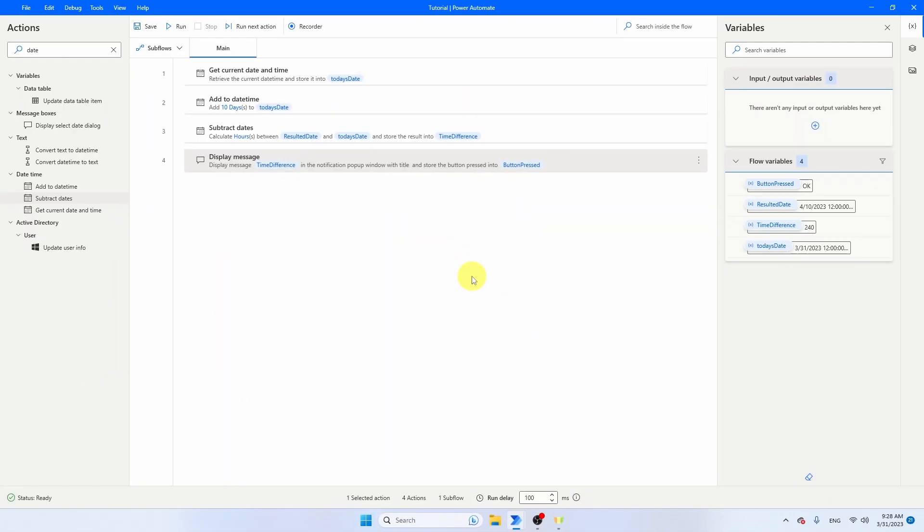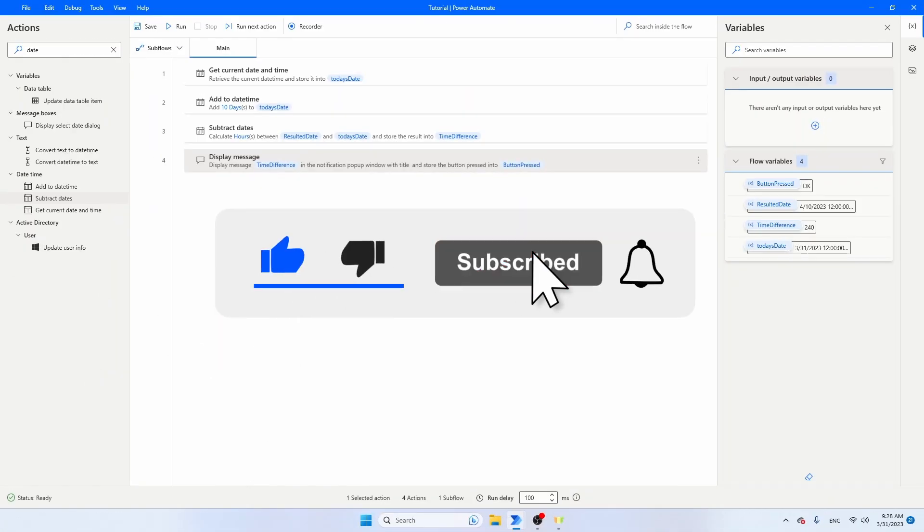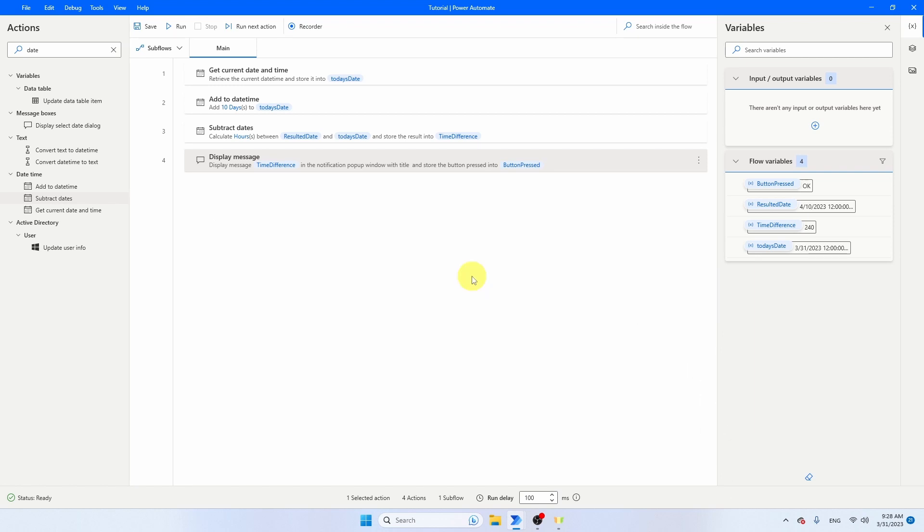I hope this video was useful for you. If it was, please give it a thumbs up. I'm publishing more and more Power Automate Desktop tutorials. So if you want to learn more, don't forget to subscribe to my channel. I see you in the next video.